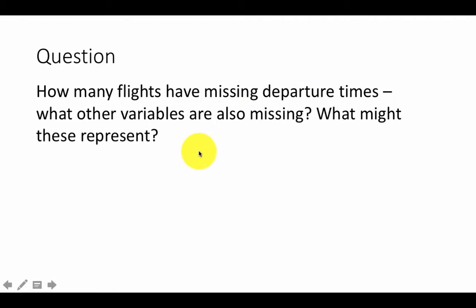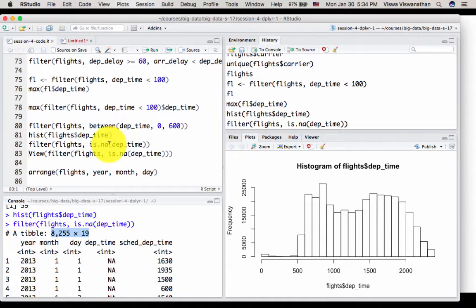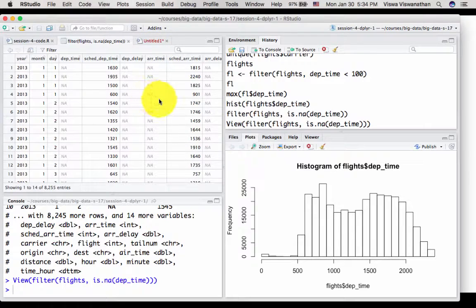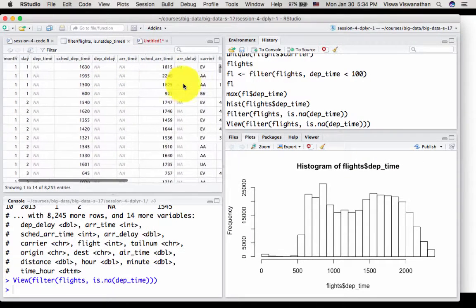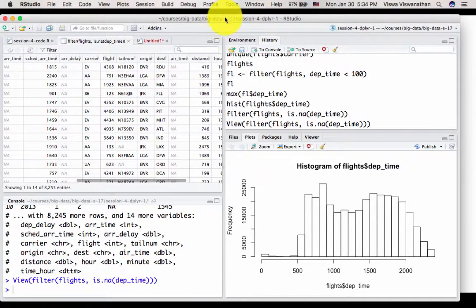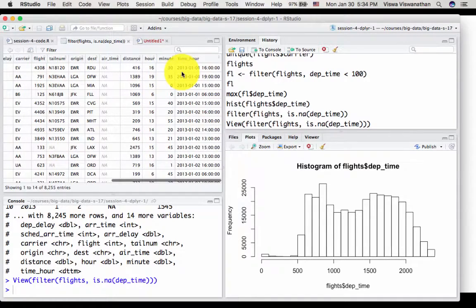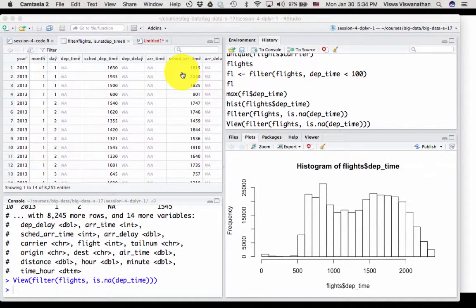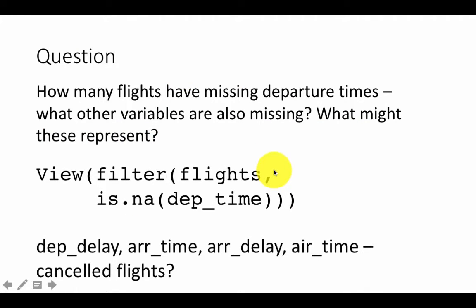The next question is: what other variables are also missing for these flights? We can take a look at the previous result by doing View(filter(flights, is.na(dep_time))) to examine the resulting data frame. We can see that departure delay, arrival time, arrival delay, and air time are all missing too. My hypothesis is that these all represent cancelled flights.